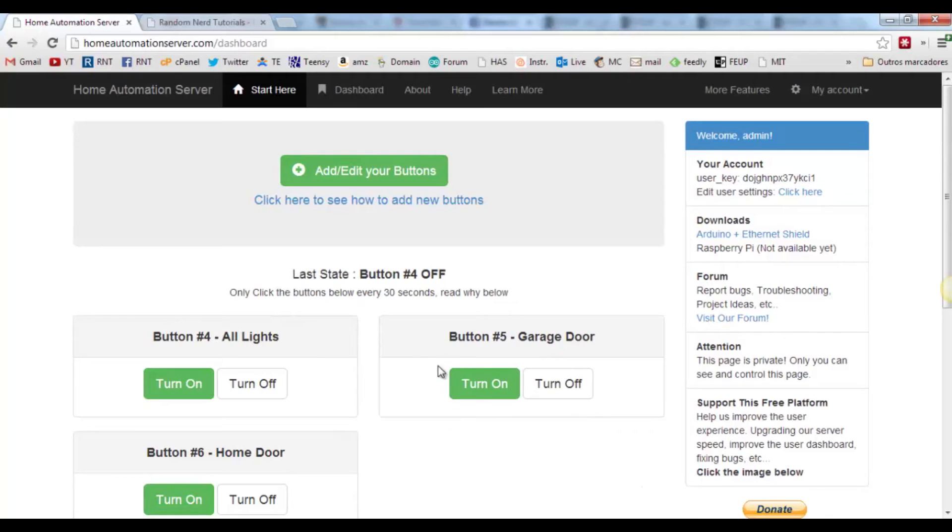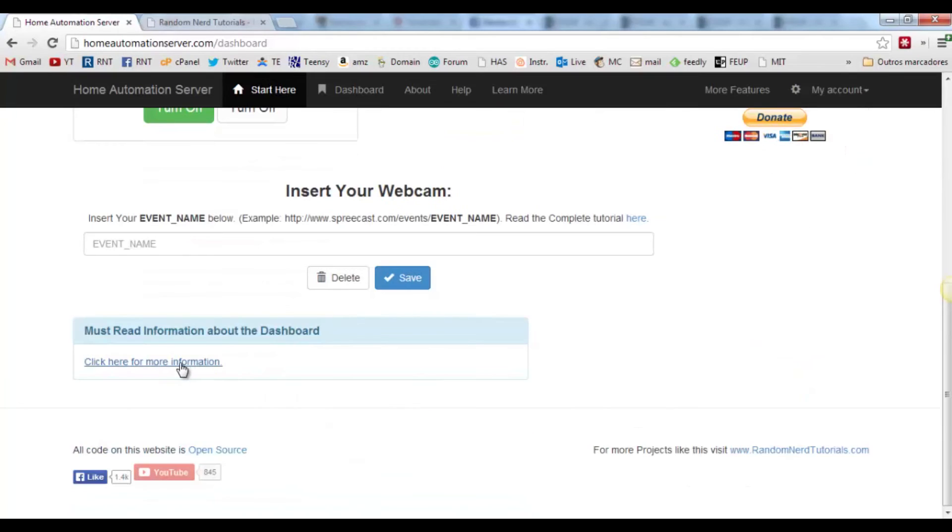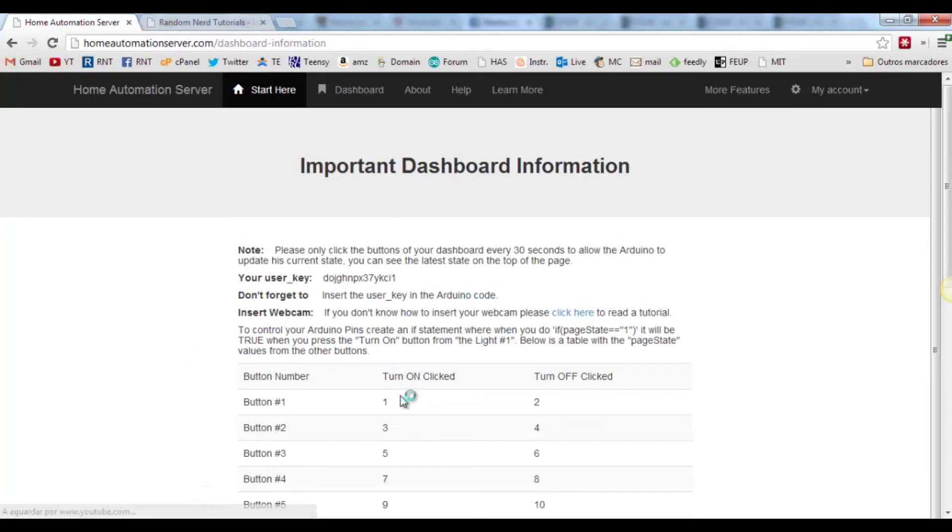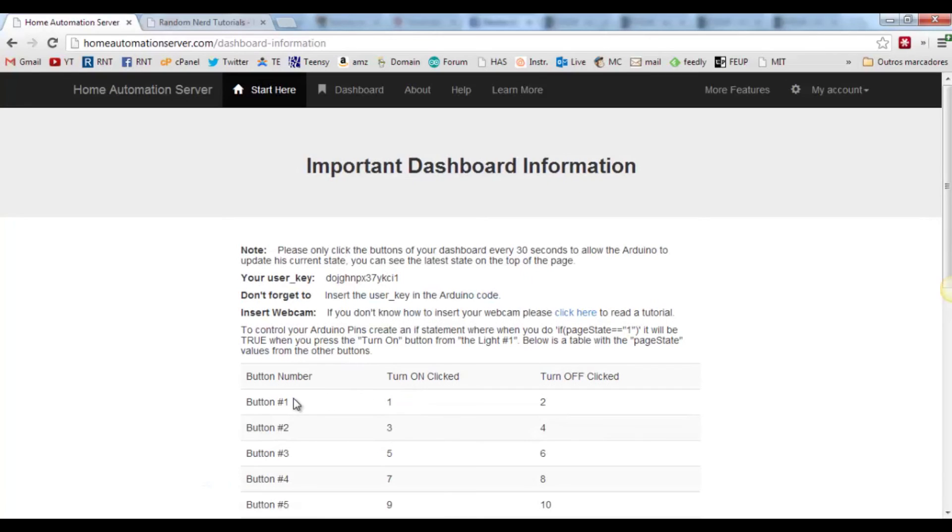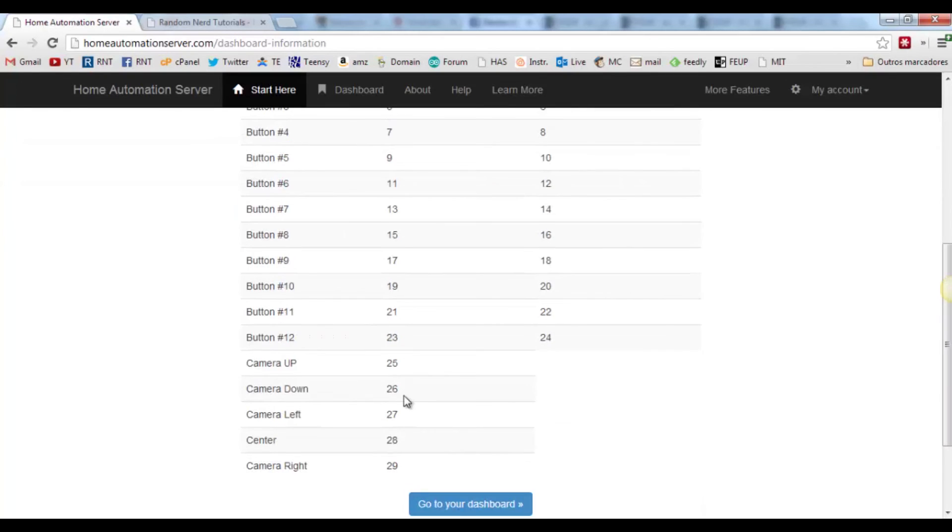If you want to know what happens when you click one of the buttons, scroll down and click here for more information. And you'll see what happens when you click button 1, 2, 3, and all the buttons.